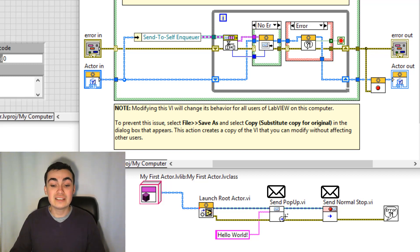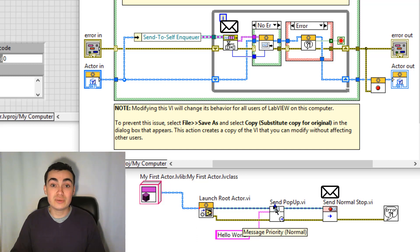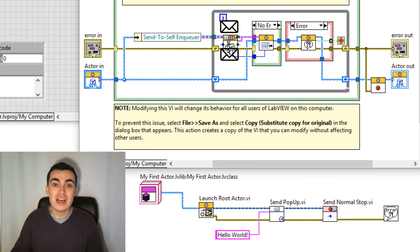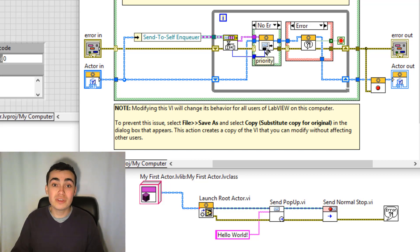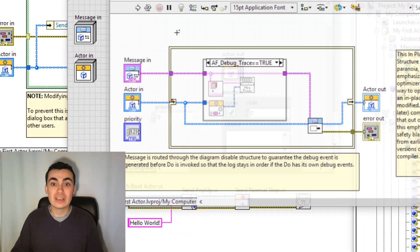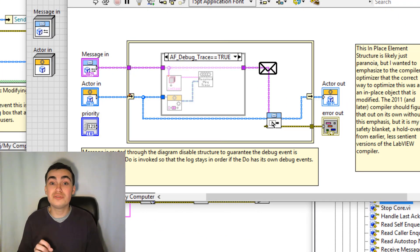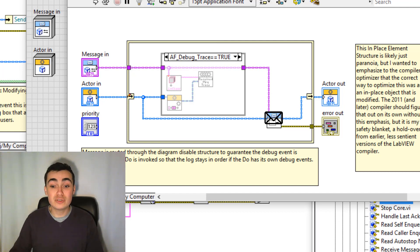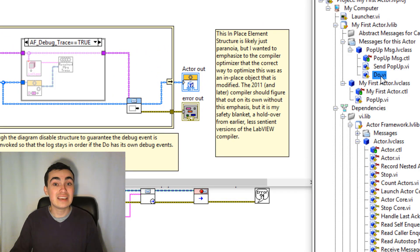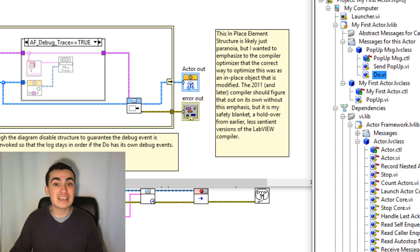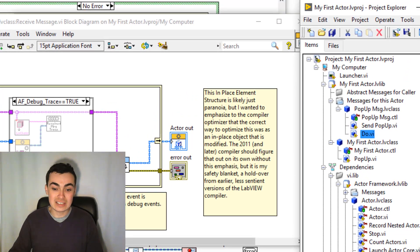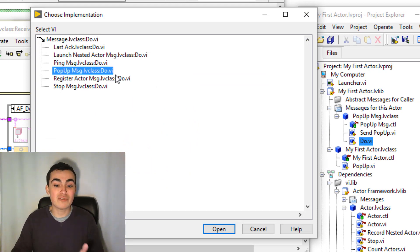Then as soon as an actor is sent a message, like we're sending Send Popup as a message here, the message gets enqueued here, dequeued here at the dequeue function. The next function along is the Receive Message VI. So if we open this up, notice how we have a Do VI. That's the same Do VI that we see in our project here. So when we double-click this, we expect to see an implementation called Popup Message Do.